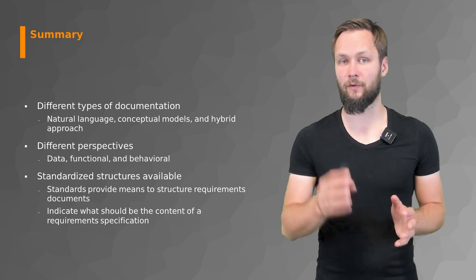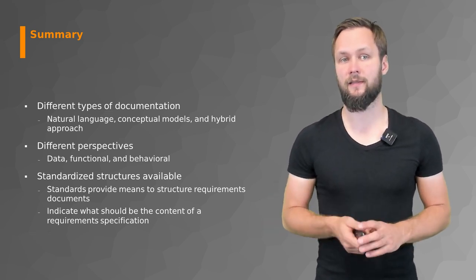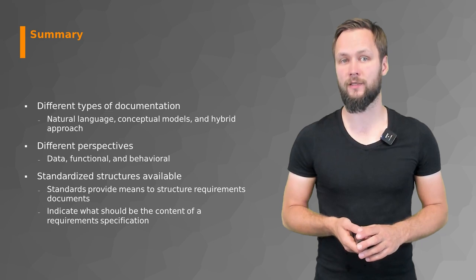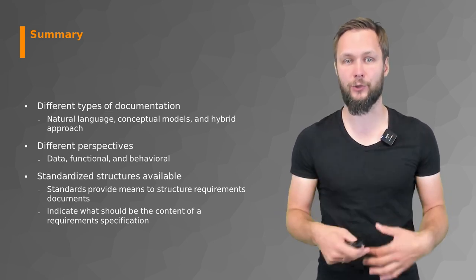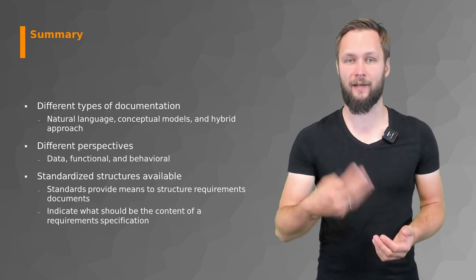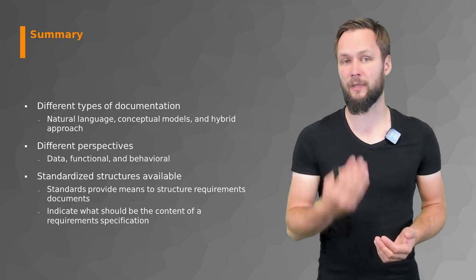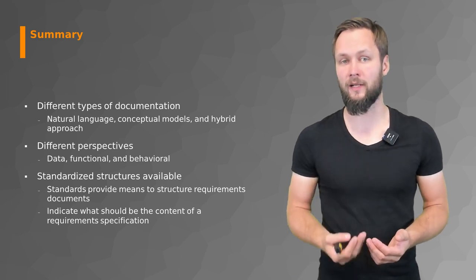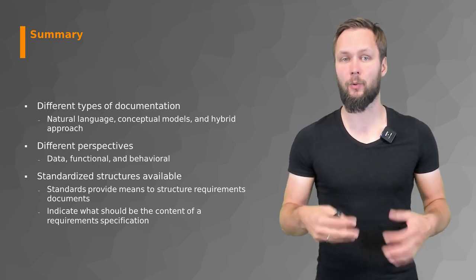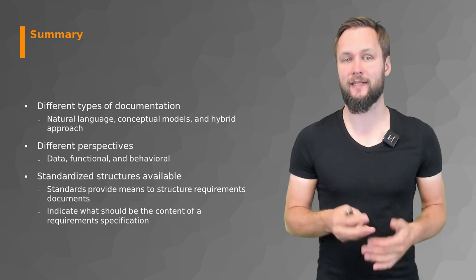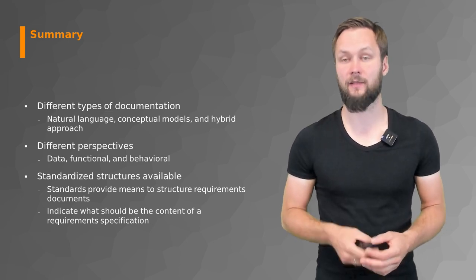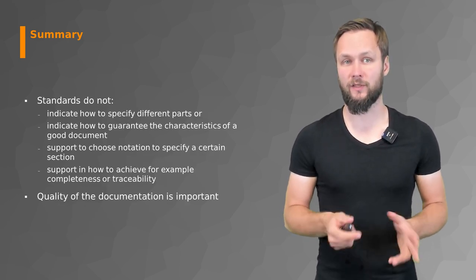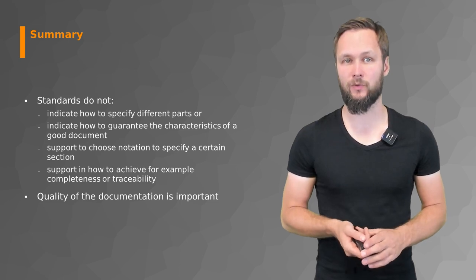Those standards provide means to structure your requirements documents. Some of them are more flexible than others, and they indicate what should be the content of a requirements specification so that you as a requirements engineer have some guidance.